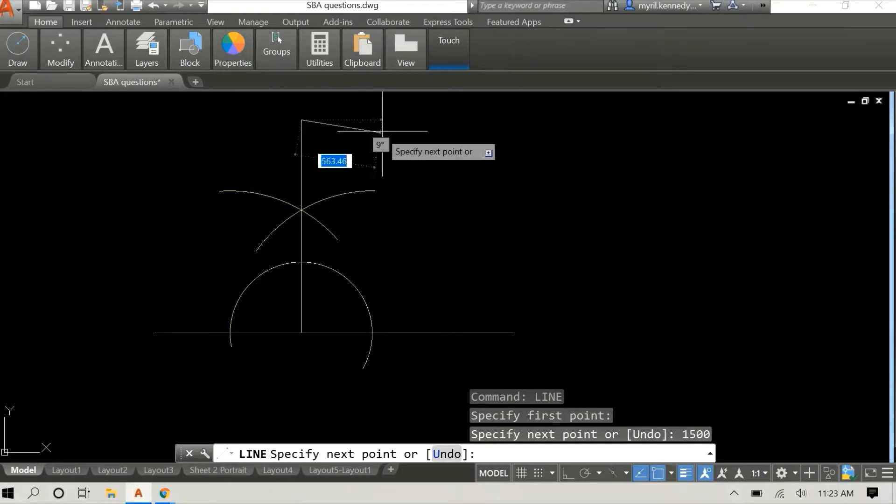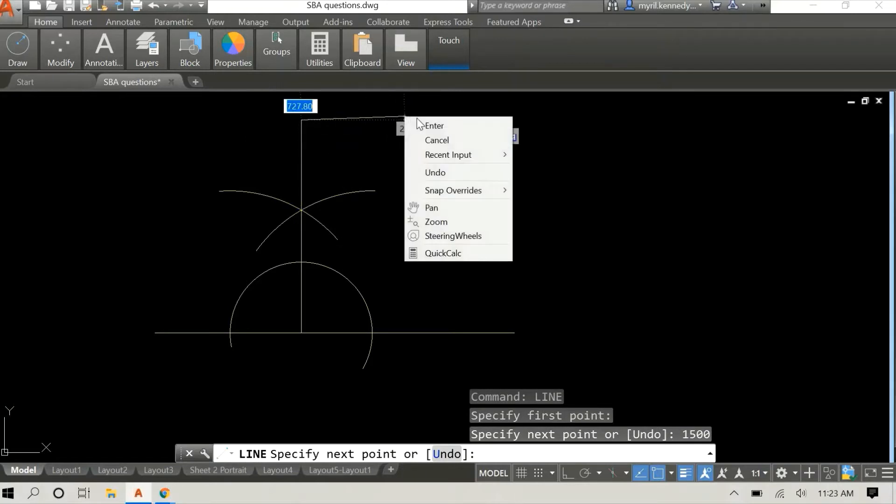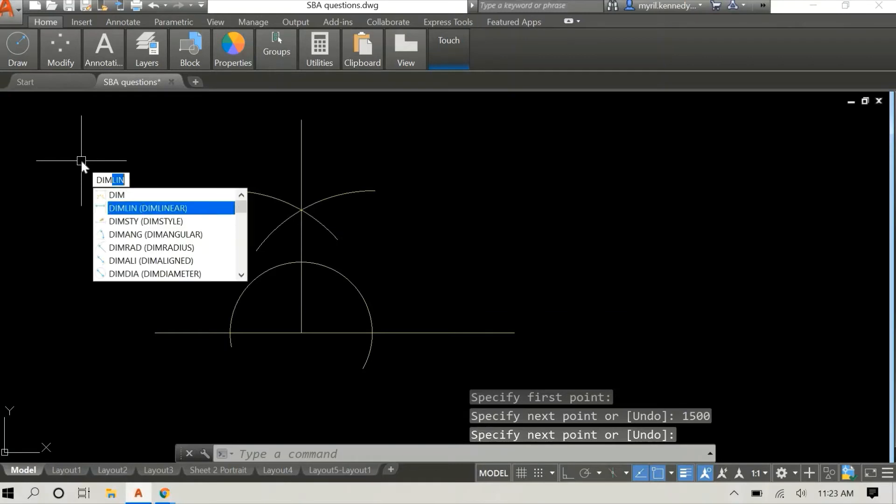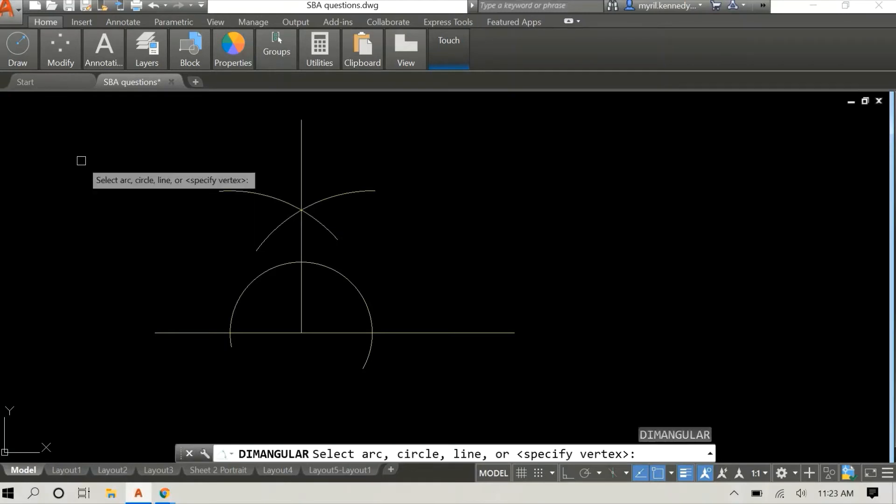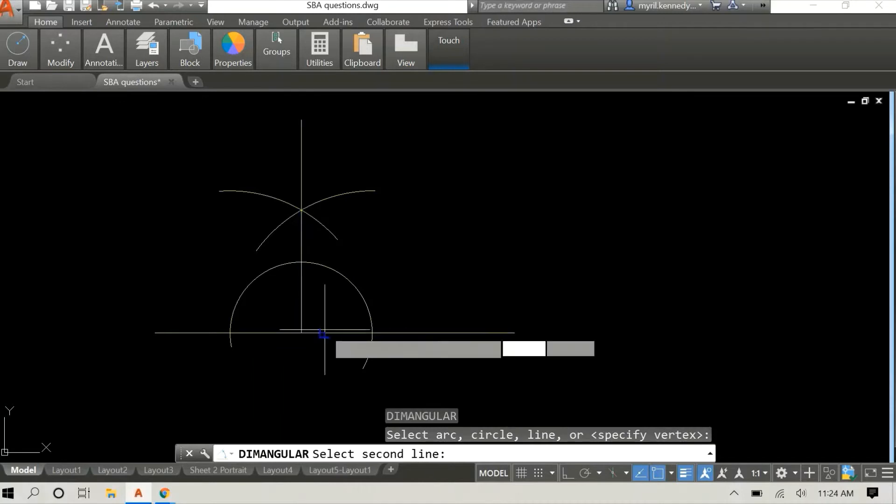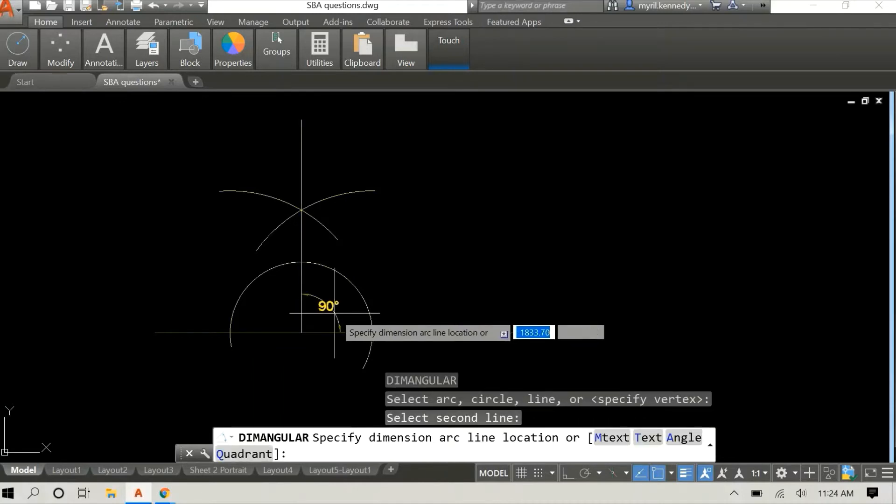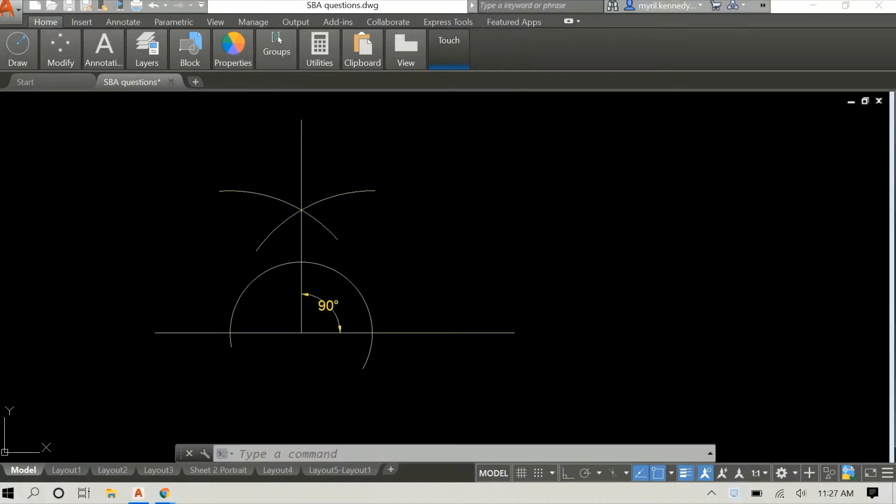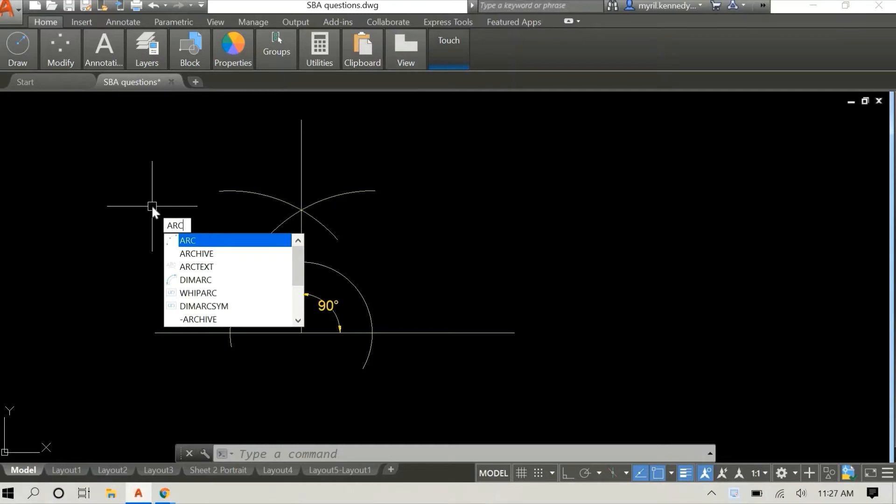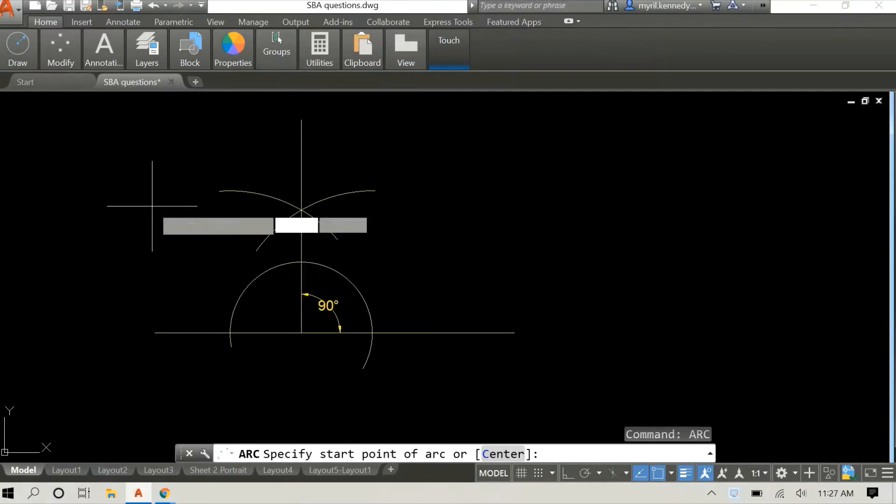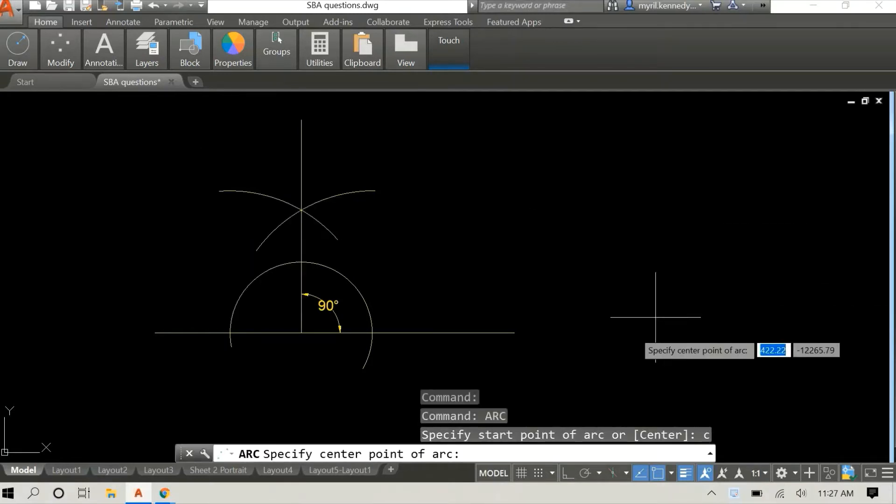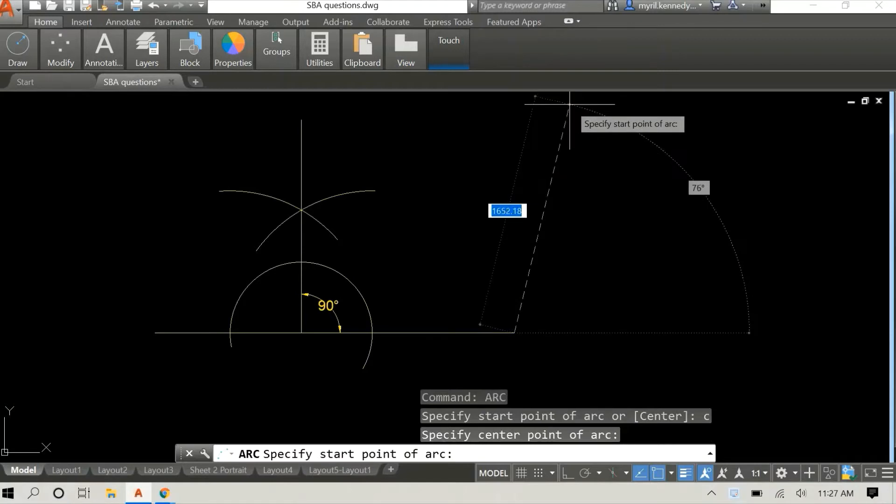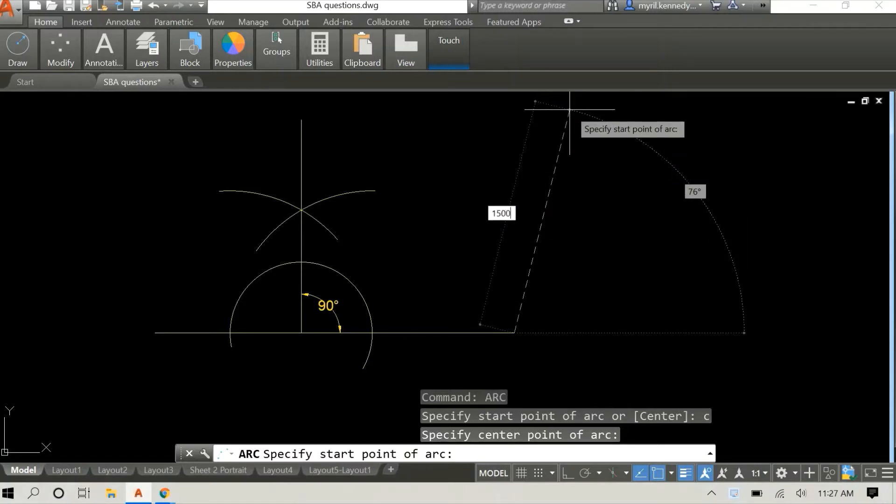And here I am drawing the other side of the square, it's 1500 millimeters. I'm just going to check the angle, and as you can see it is right on point, it's 90 degrees.